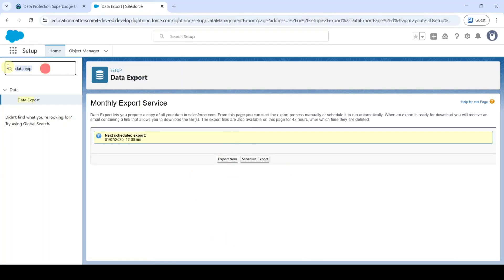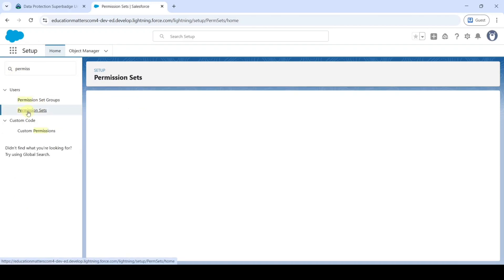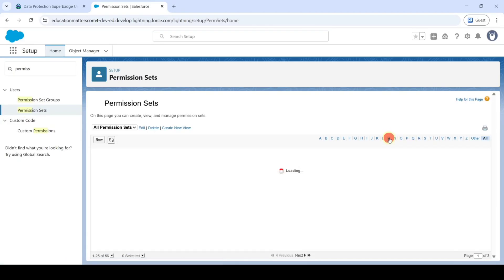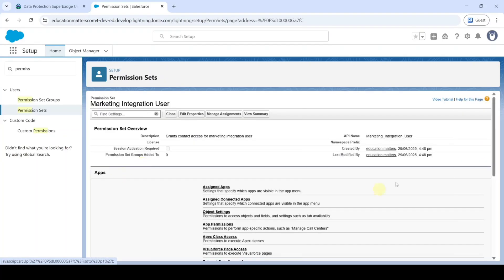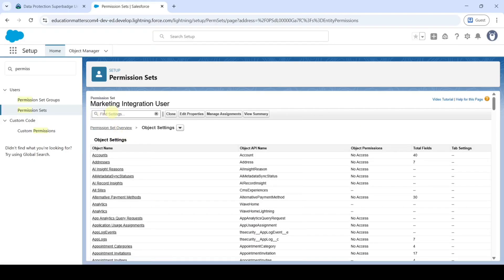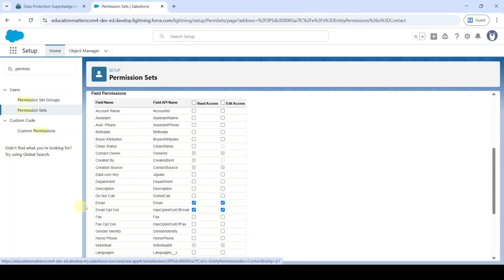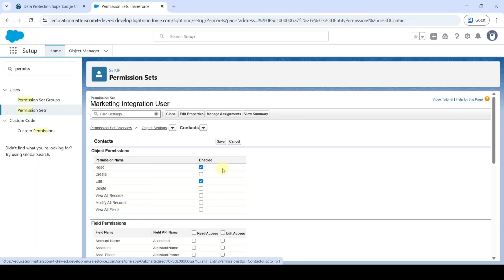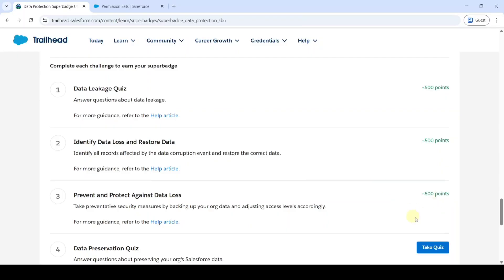After that, search for Permission Sets in Quick Find and click Permission Sets. Click the letter M filter and click Marketing Integration User. Click Object Settings, search for Contacts in the Find Settings box, and click Contacts. Click Edit, scroll down, and for the Email field deselect the Edit access, then click Save. We completed the challenge — scroll down to the last, click Check Challenge, and we got 500 points.